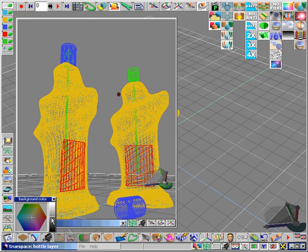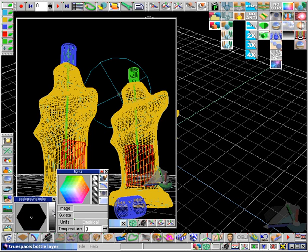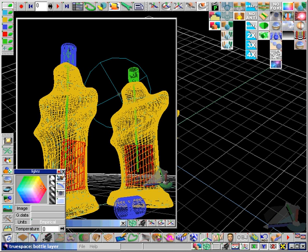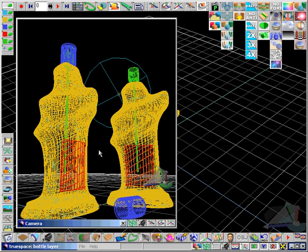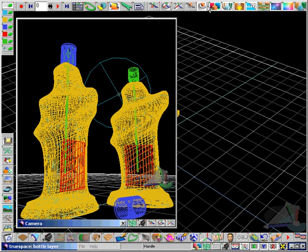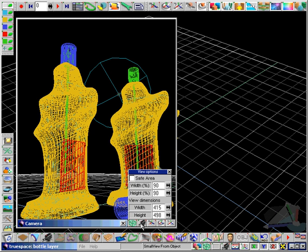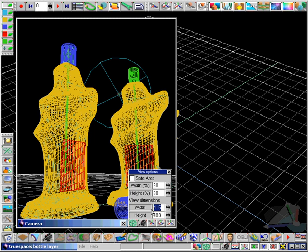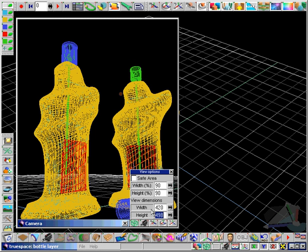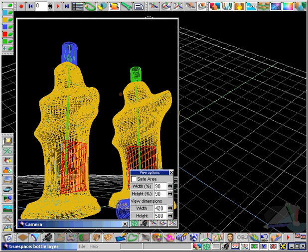Set our background to a nice black color. And we have the ability in TrueSpace to set the size of these view windows. So here we'll set the width to 420 and the height to 500.